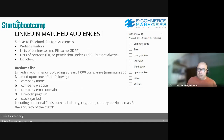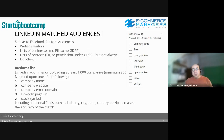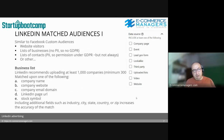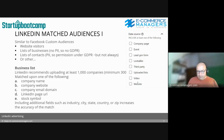For business lists, LinkedIn recommends uploading at least 1,000 companies, but the minimum is 300. You can match them based on company name, company website, email domain, LinkedIn page URLs, or stock symbol. Including additional fields such as industry, city, state, country, or zip code increases the accuracy of your match.